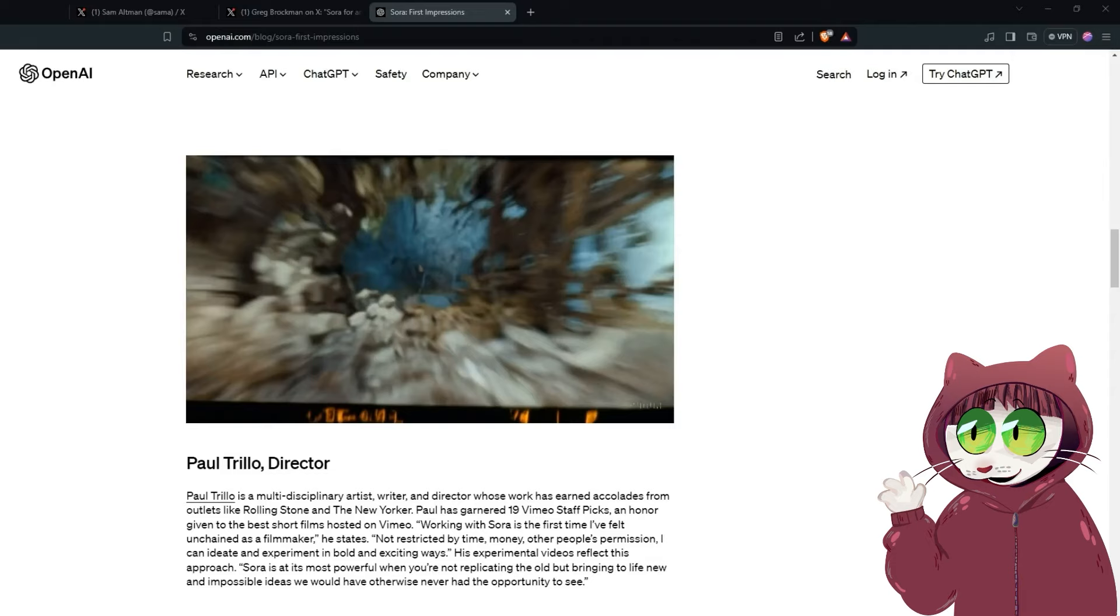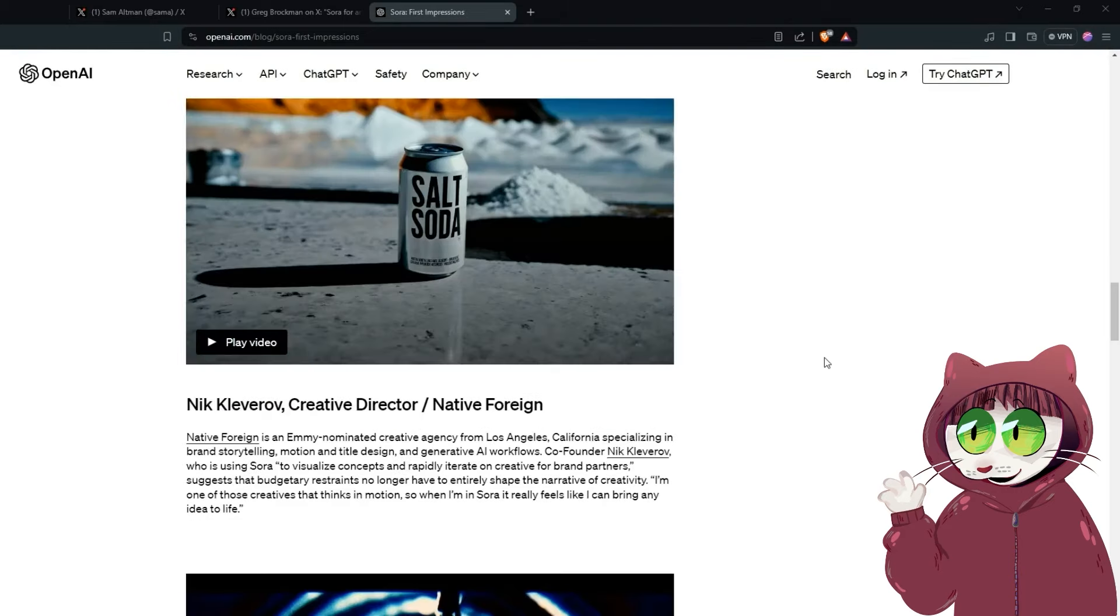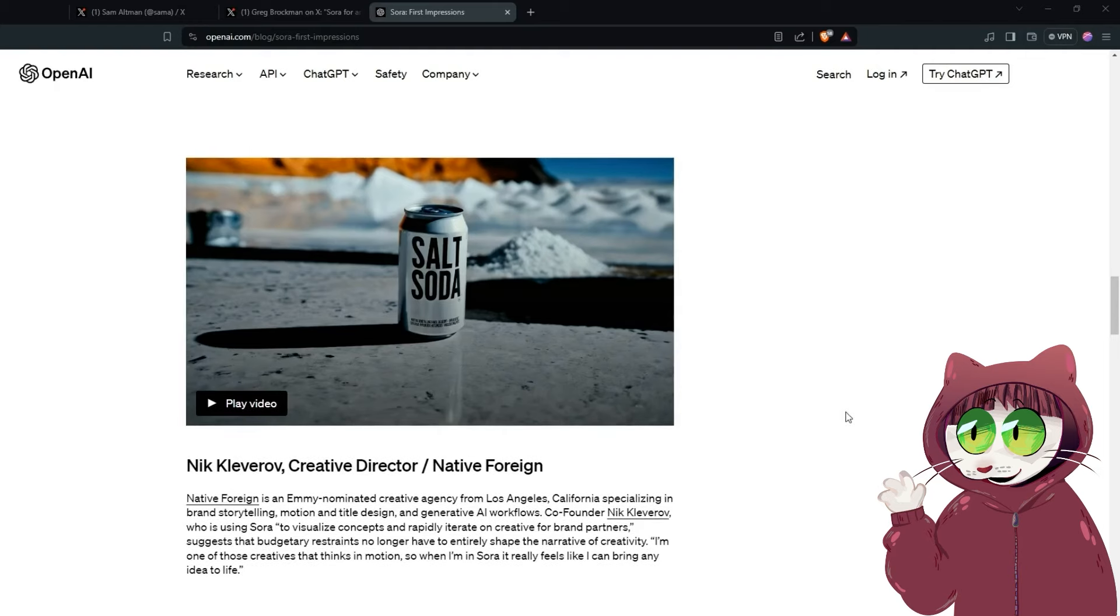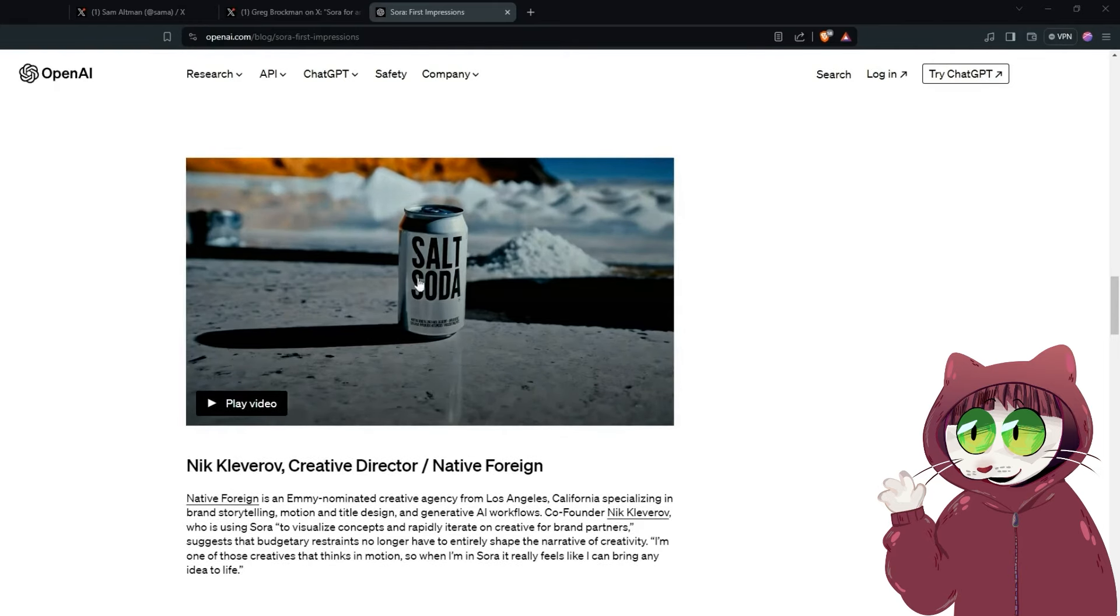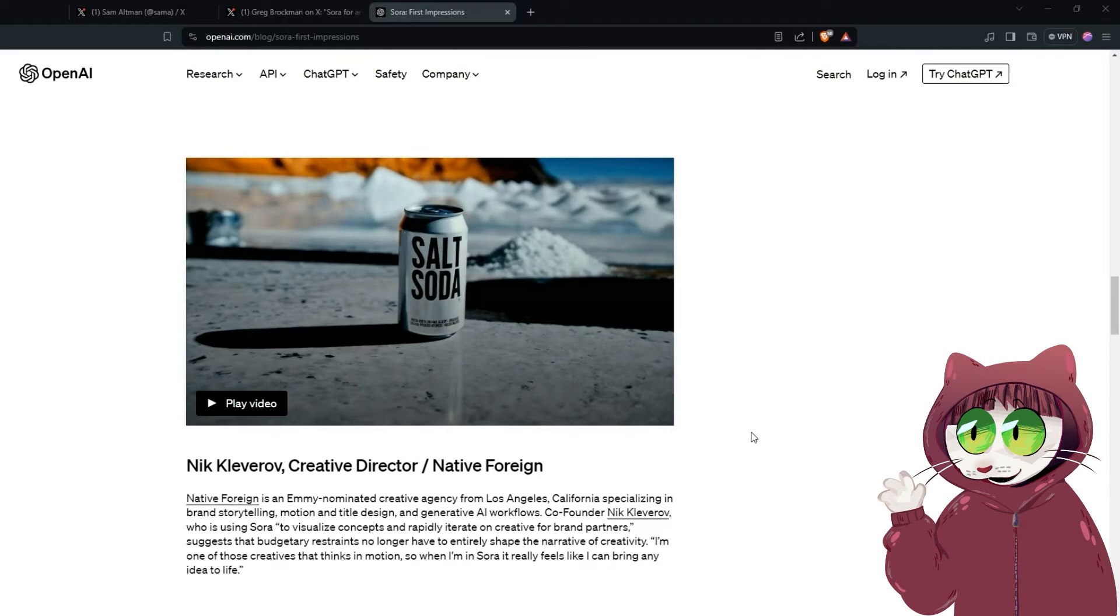This next one is Nick Cleverov. This is a creative director for Native Foreign who are an Emmy nominated creative agency in Los Angeles. This makes a lot of sense for them as well. The first frame has the Reebok logo on it. So I guess they are going to be looking at this from the lens of how do we do brand partnership visual concepts using AI.